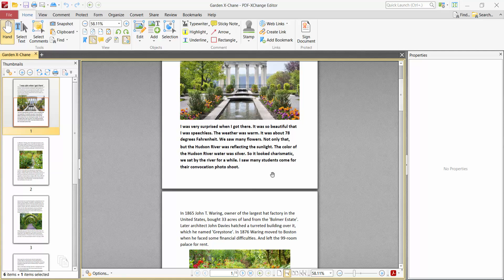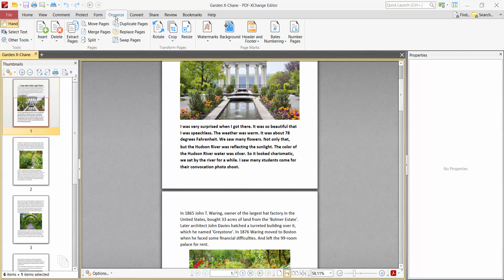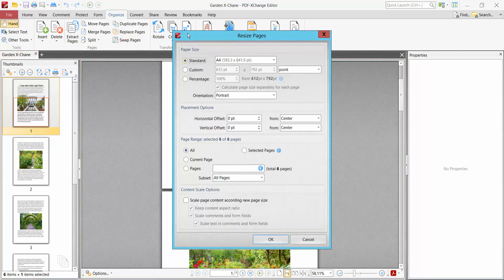With PDF-XChange Editor, now go to the Organize option and here we will find the Resize option. Click here. Now you can change the resize option to Standard.